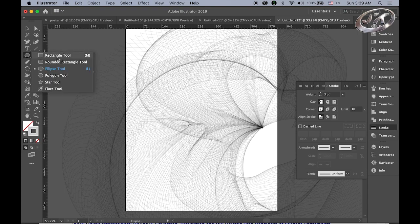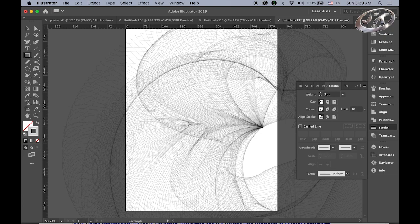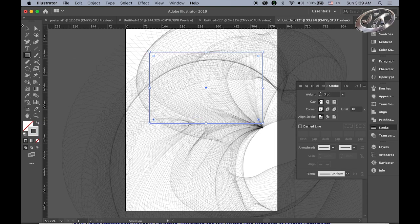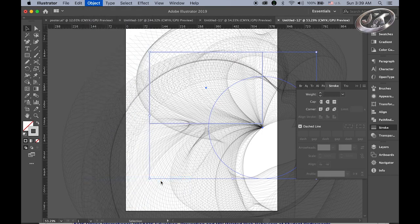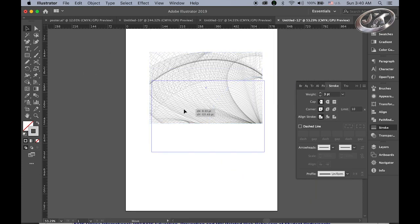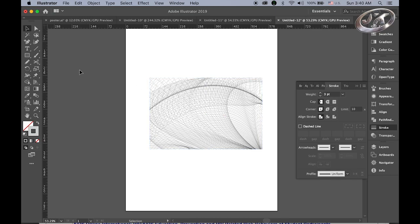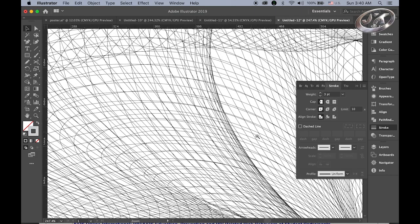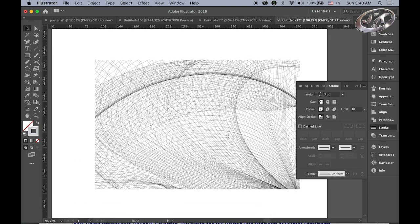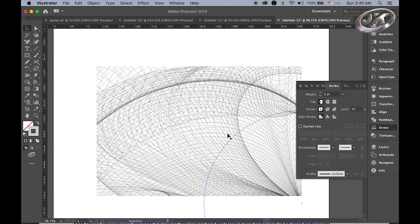Using the rectangular tool, choose a certain section you want to use. Select both, go to Object > Clipping Mask > Make. You can use this for posters or any other graphic design project as an abstract background. Since this is a vector, you can save it as an EPS file and export it to Photoshop. It's Photoshop and Illustrator compatible.